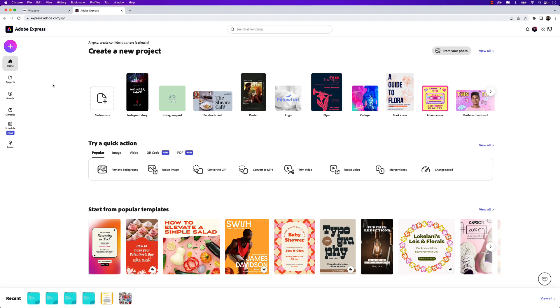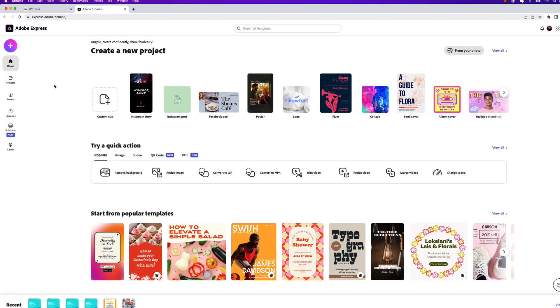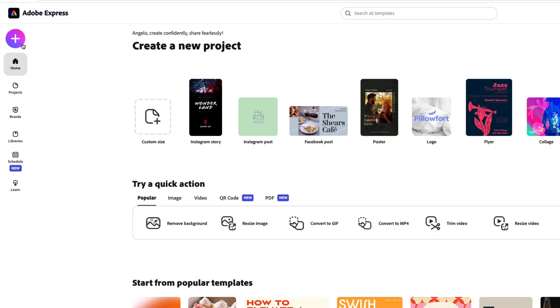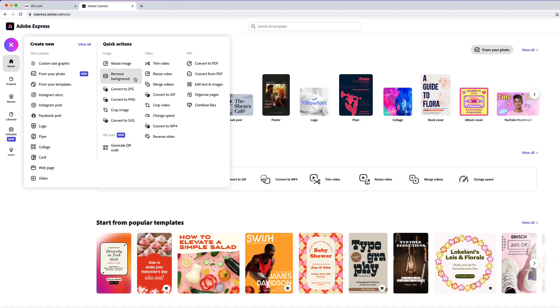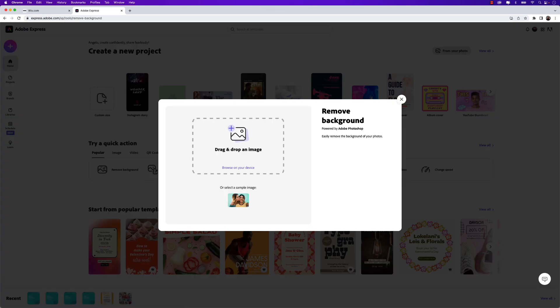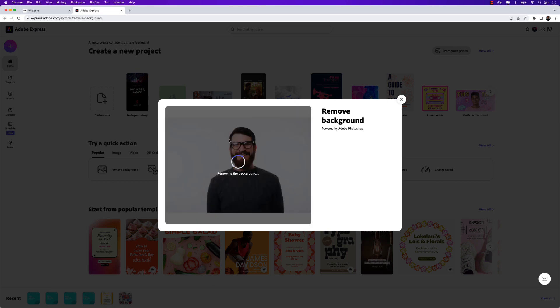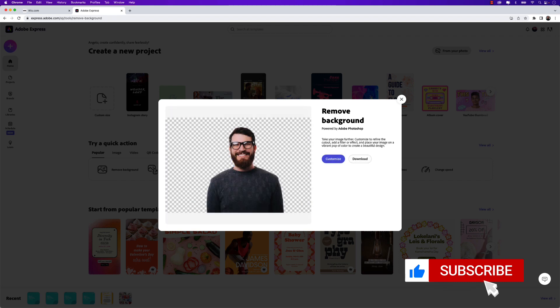Once you've launched Adobe Express in your web browser, go ahead and create a new project. Let's click this plus icon and then choose remove background. Next, drag and drop the image that you want to remove the background from and you can see Adobe Express will detect the subject in the image and remove the background.